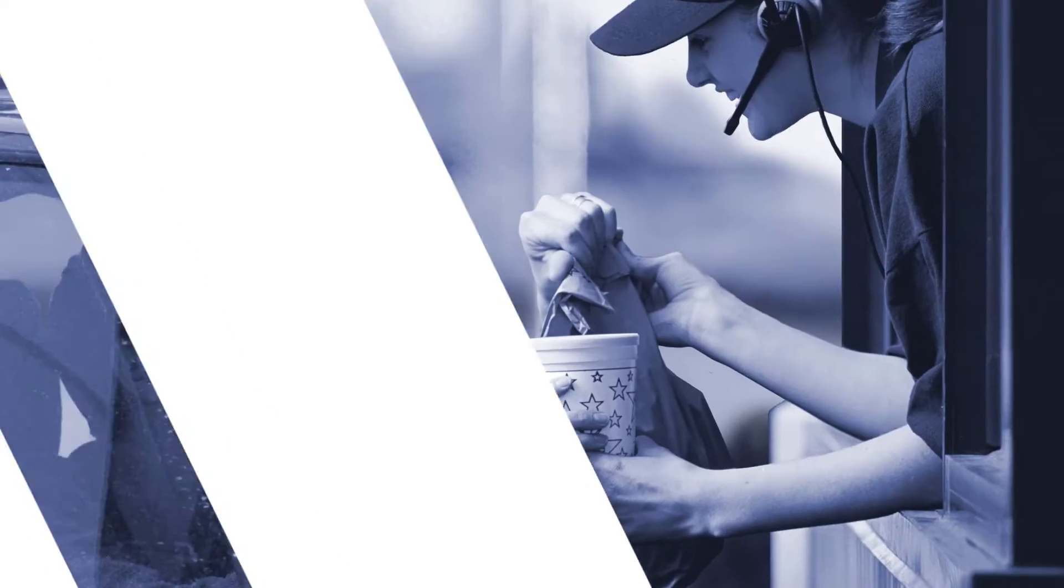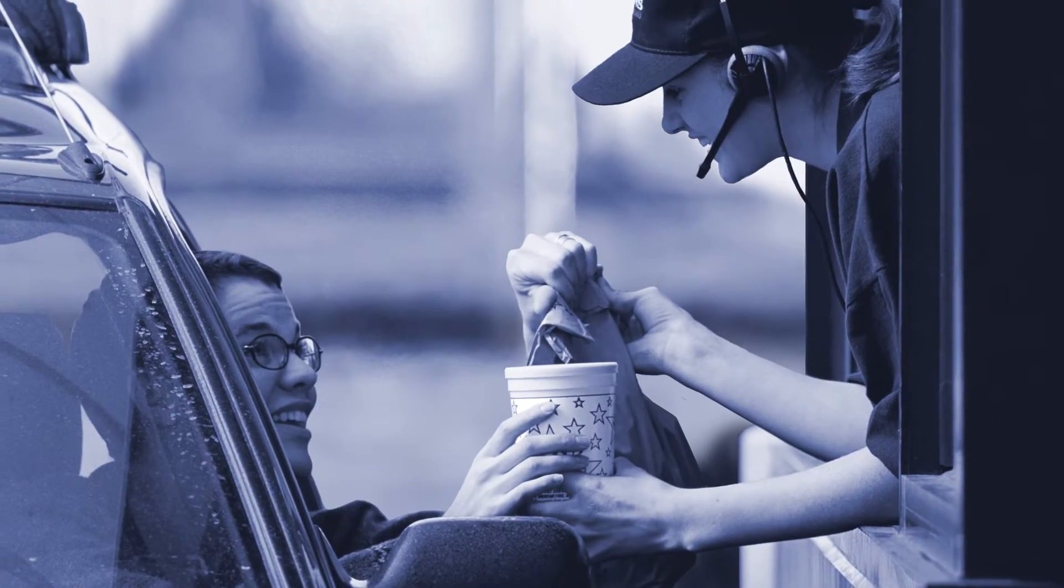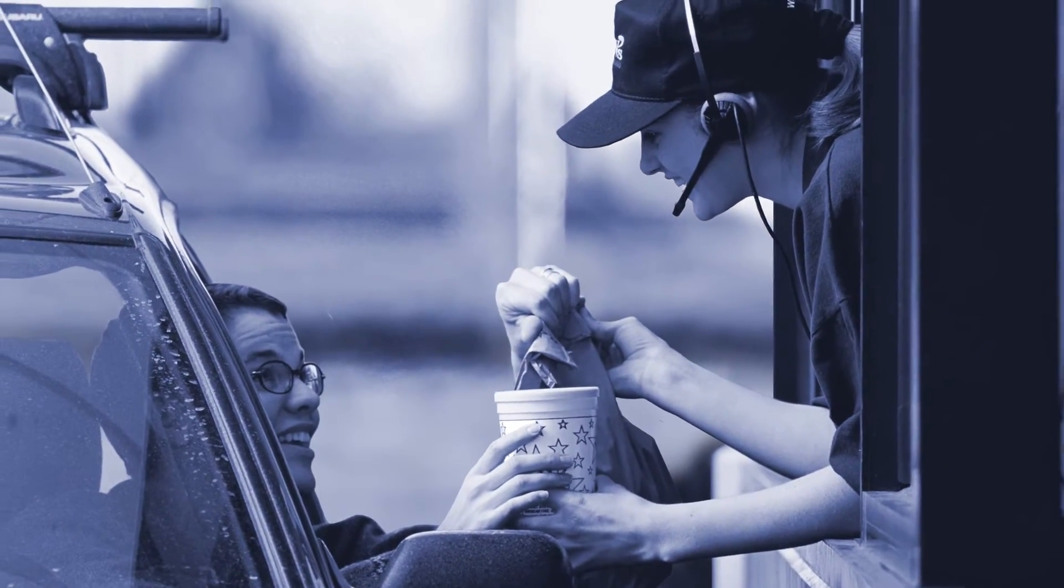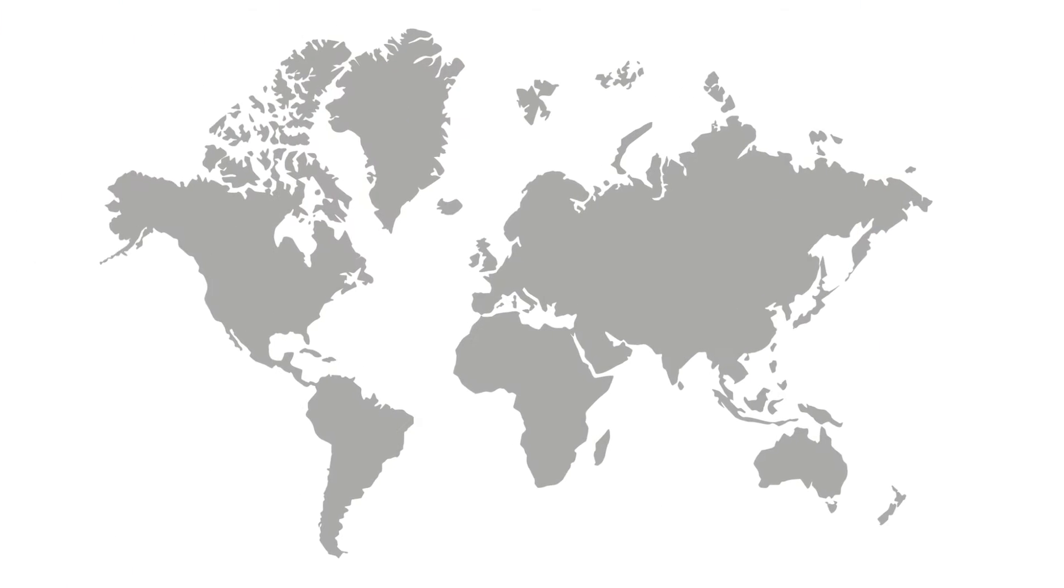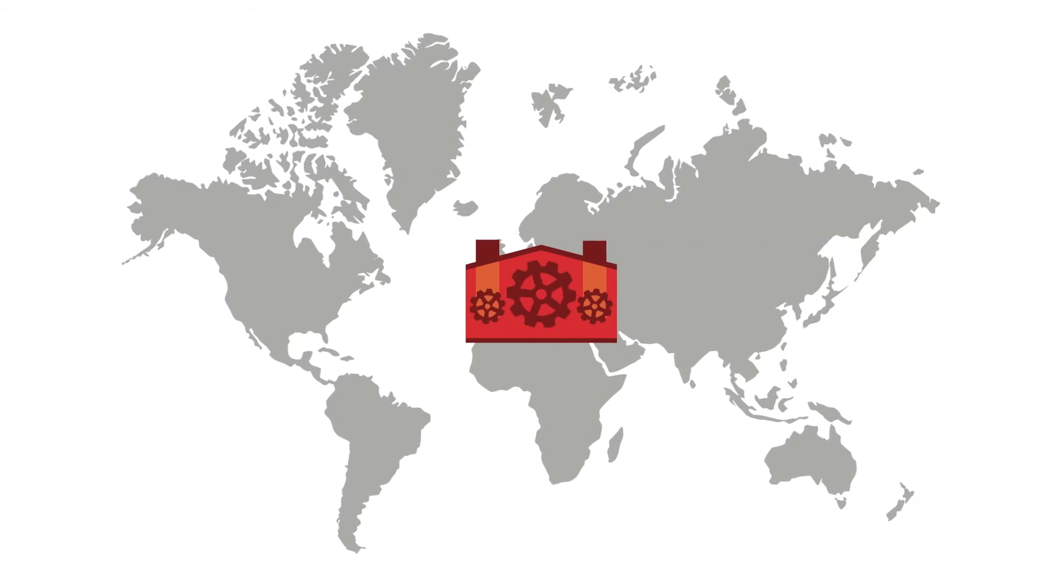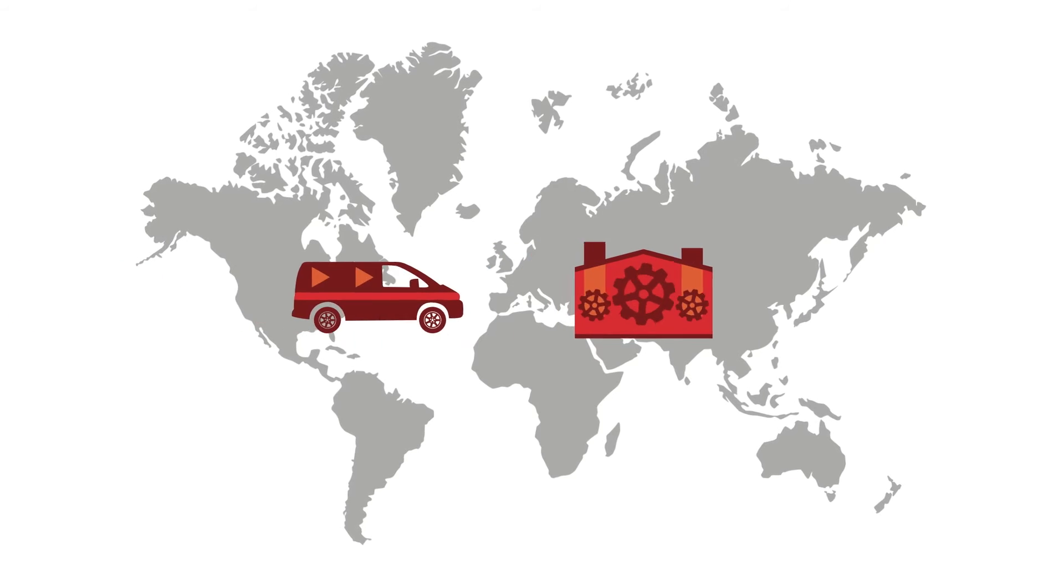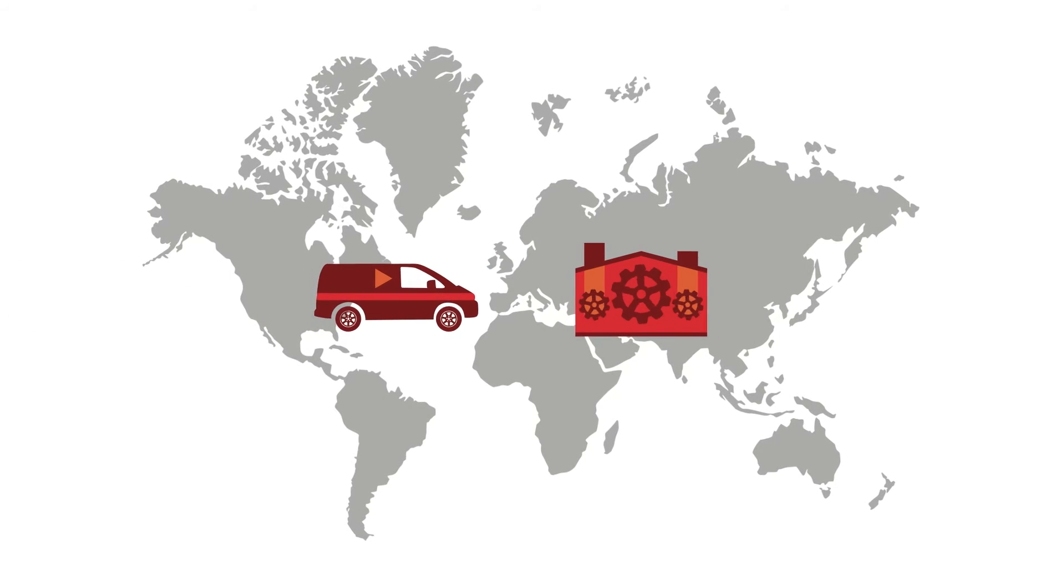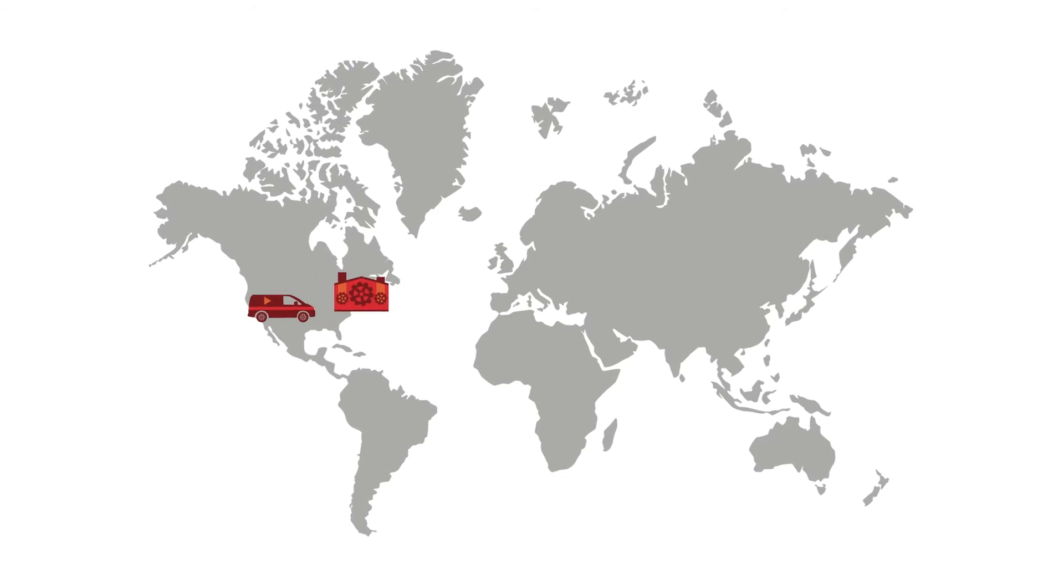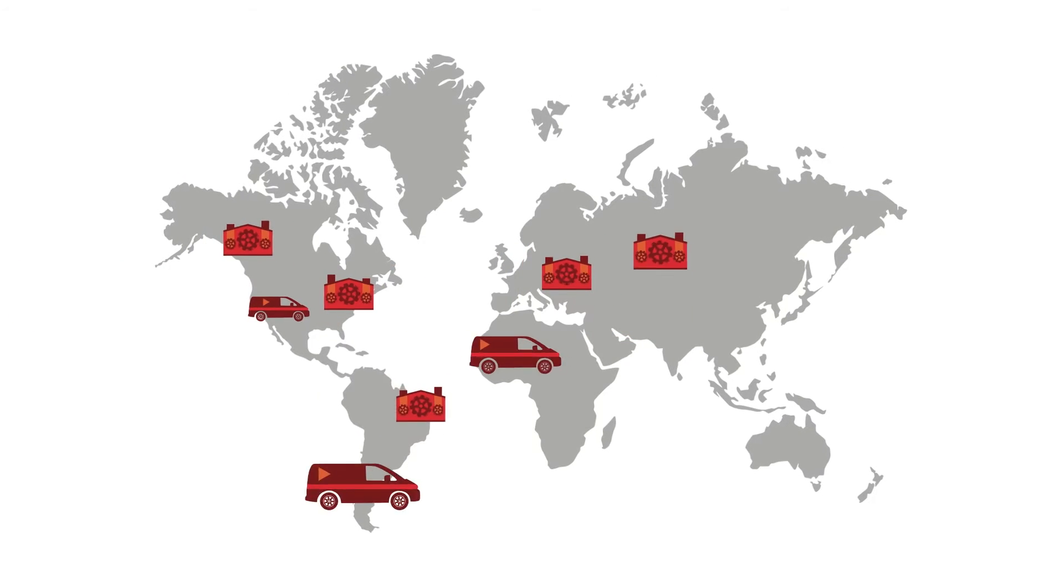Mars Air Curtains qualify for LEED point credits when utilized within a building management system and help to support green build initiatives. Mars is a global company with factory-trained reps, dealers, and distributors located across the U.S. and internationally.